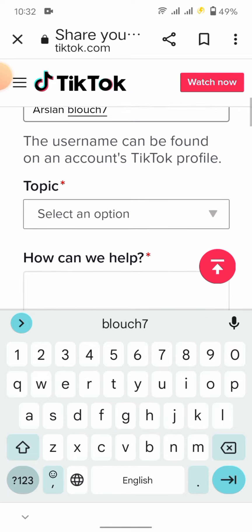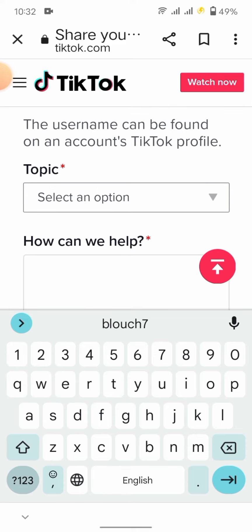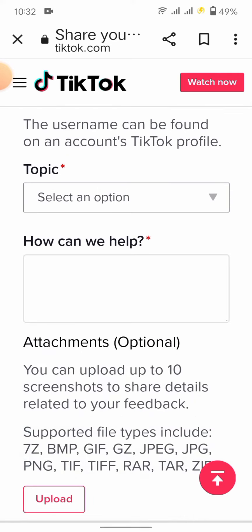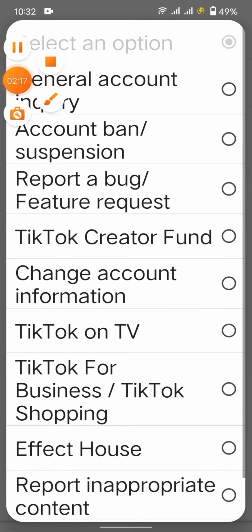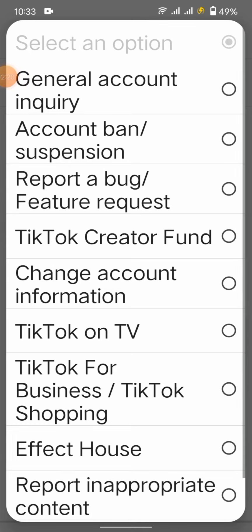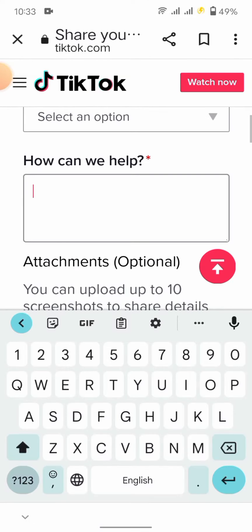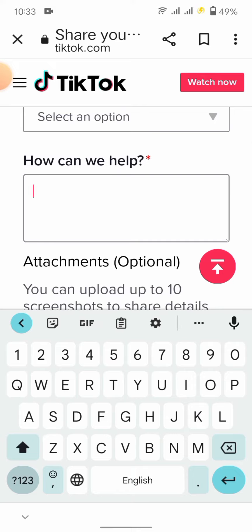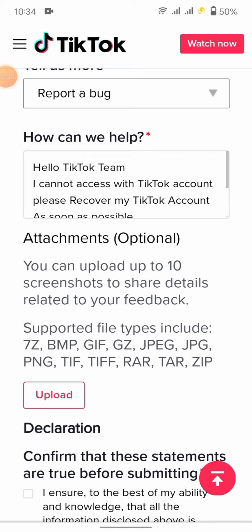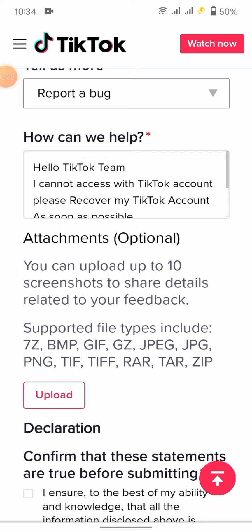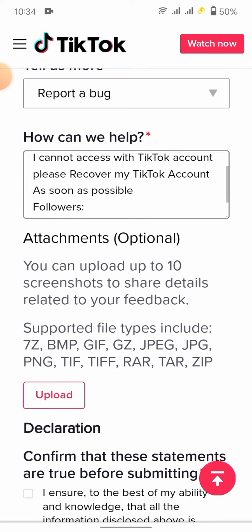Here is the topic section. You see the second option is 'Report a bug'. Select that, and here you enter your issue. I will enter: 'Hello TikTok team, I cannot access my TikTok account. Please recover my TikTok account as soon as possible.'